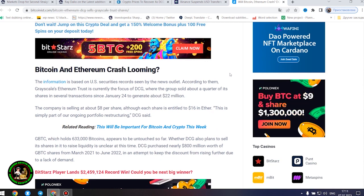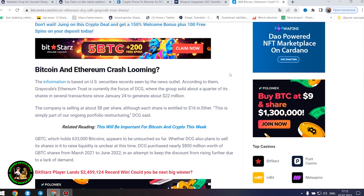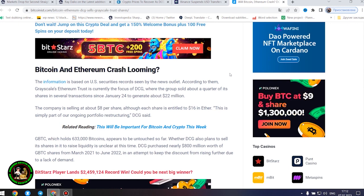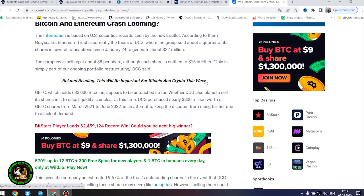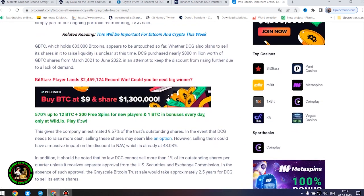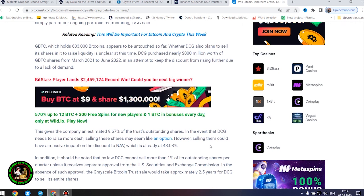GBTC, which holds 633,000 bitcoins, appears to be untouched so far. Whether DCG also plans to sell its shares in it to raise liquidity is unclear. DCG purchased nearly $800 million worth of GBTC shares from March 2021 to June 2022 to keep the discount from rising further. This gives the company an estimated 9.67% of the trust's outstanding shares. In the event that DCG needs to raise more cash, selling these shares may seem like an option.